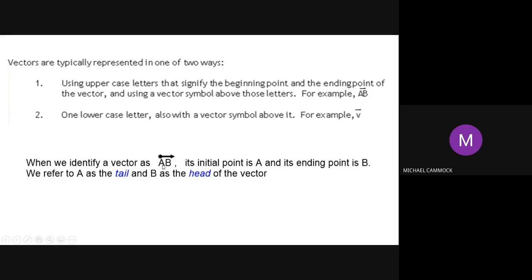When we identify a vector with two letters A and B with the arrow on top, we're also making a distinction between the head and the tail. A, the beginning, is referred to as the tail, and B, the end, is referred to as the head — or tip. You'll see both terms used; the University of Waterloo tends to use 'tip' rather than 'head.' The tail is the beginning and the head is the end of the vector.